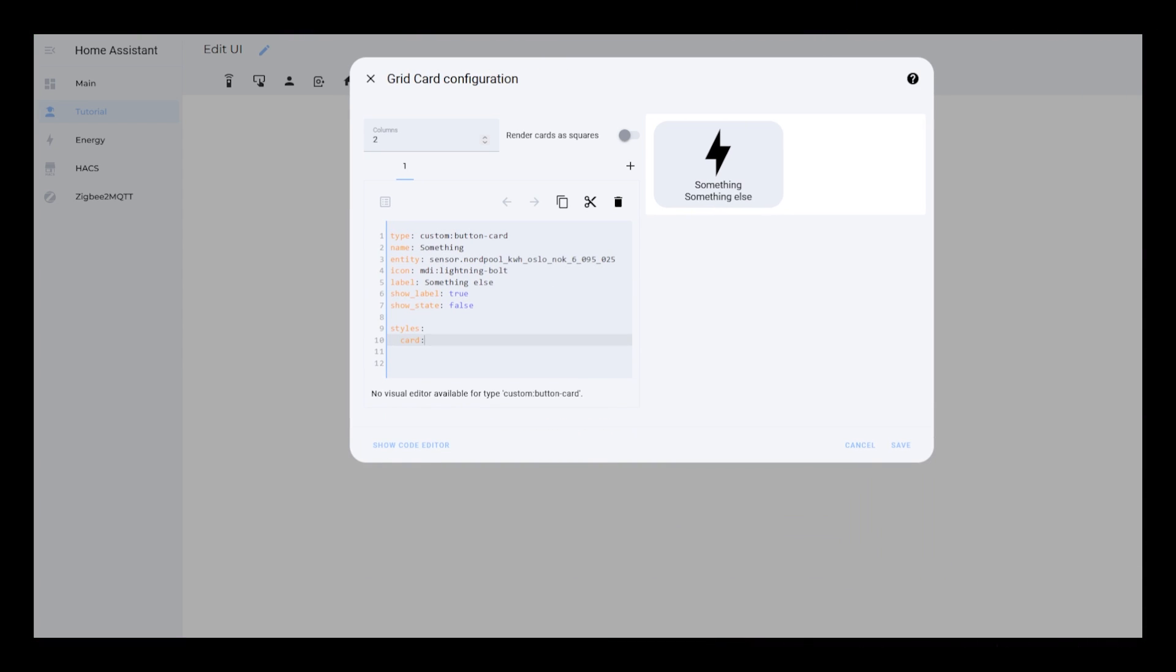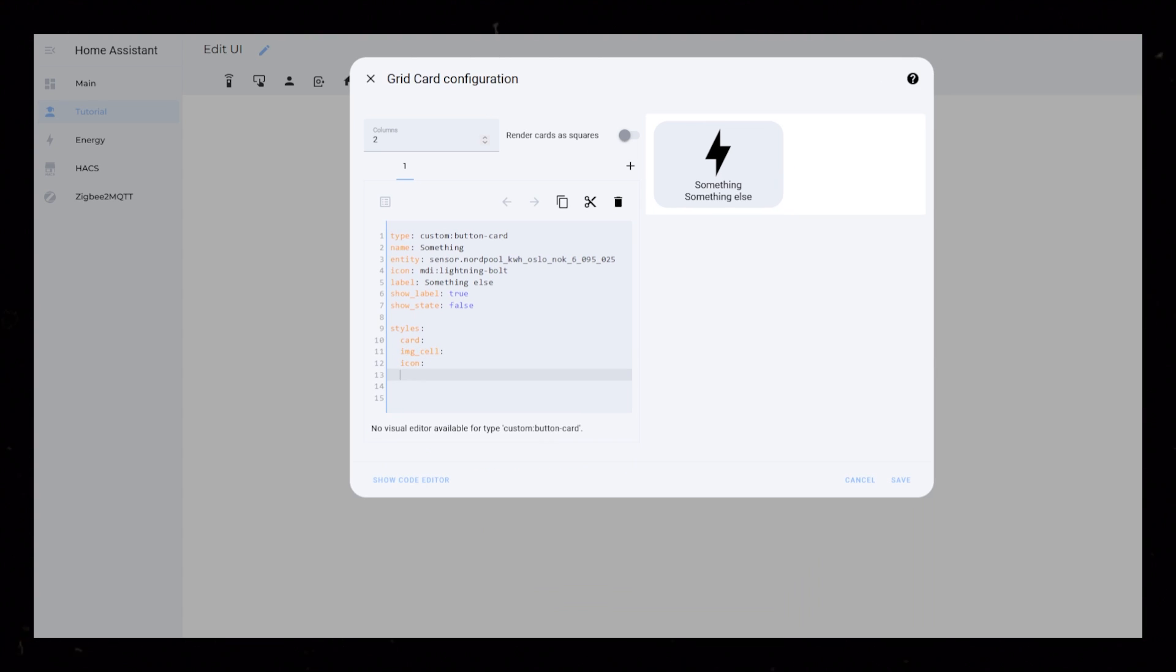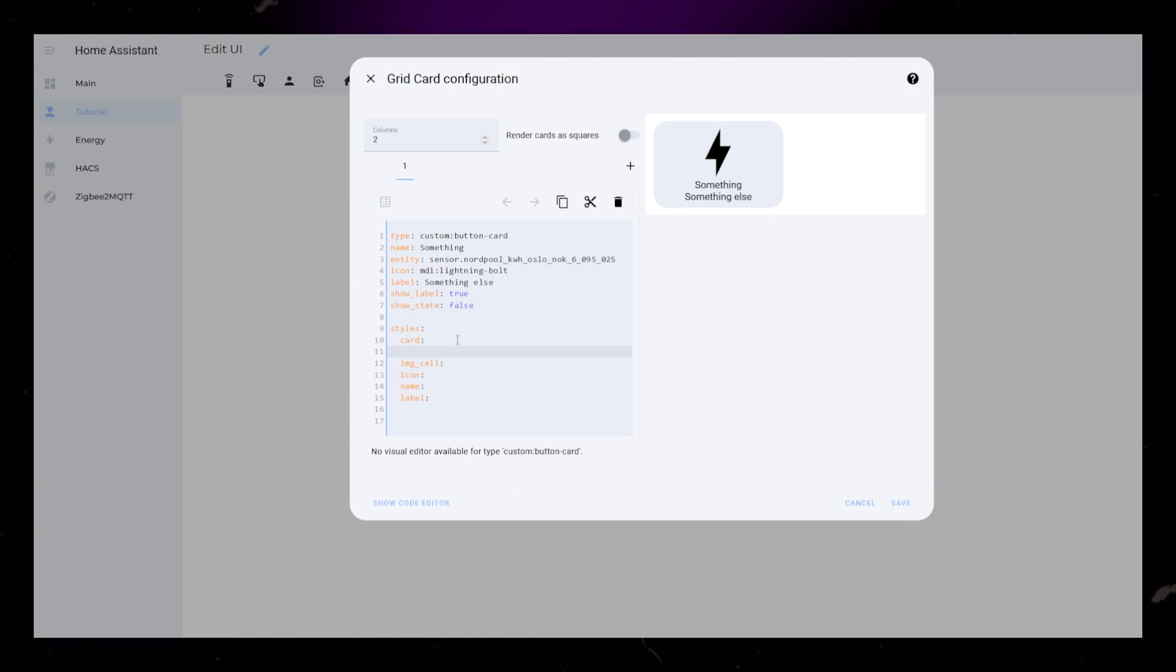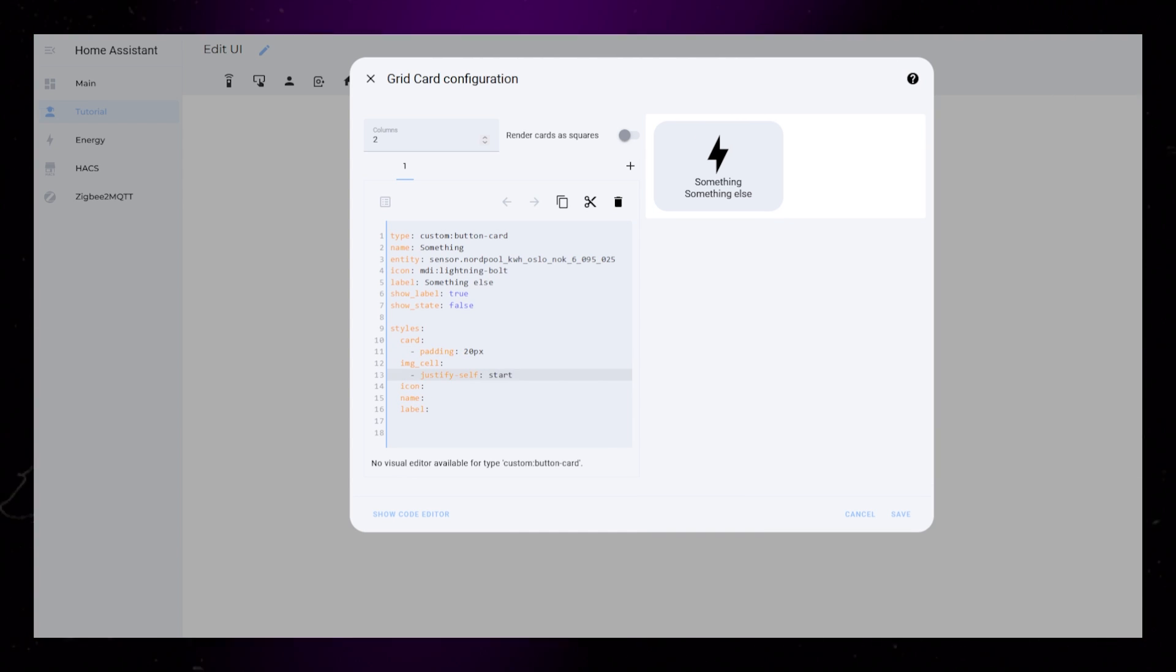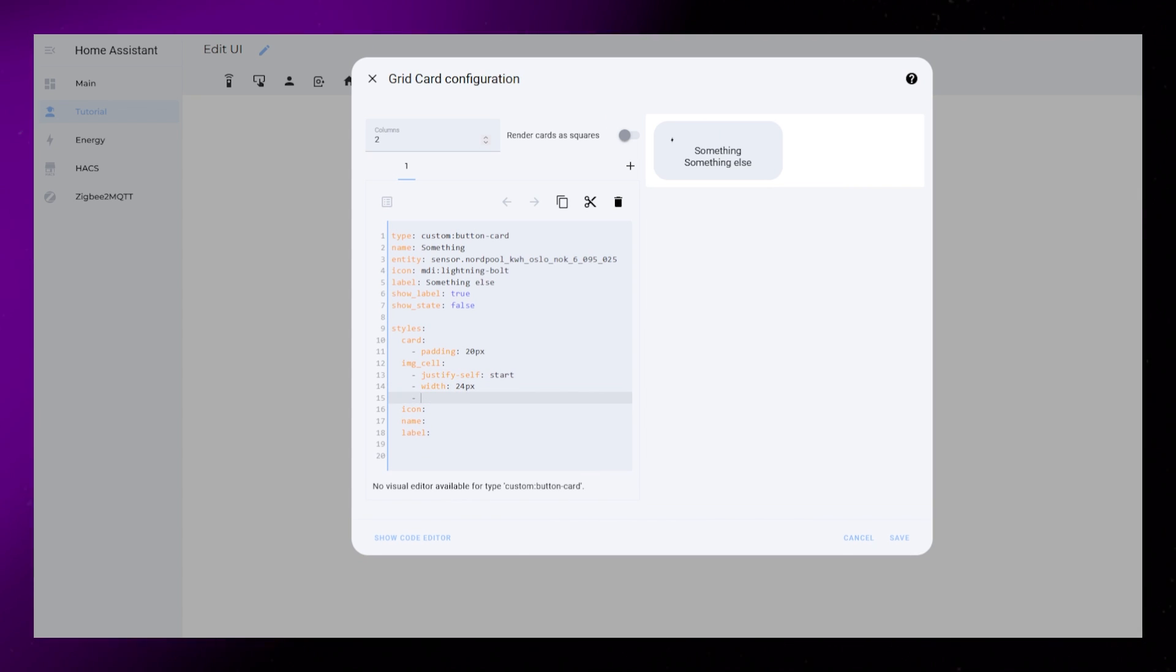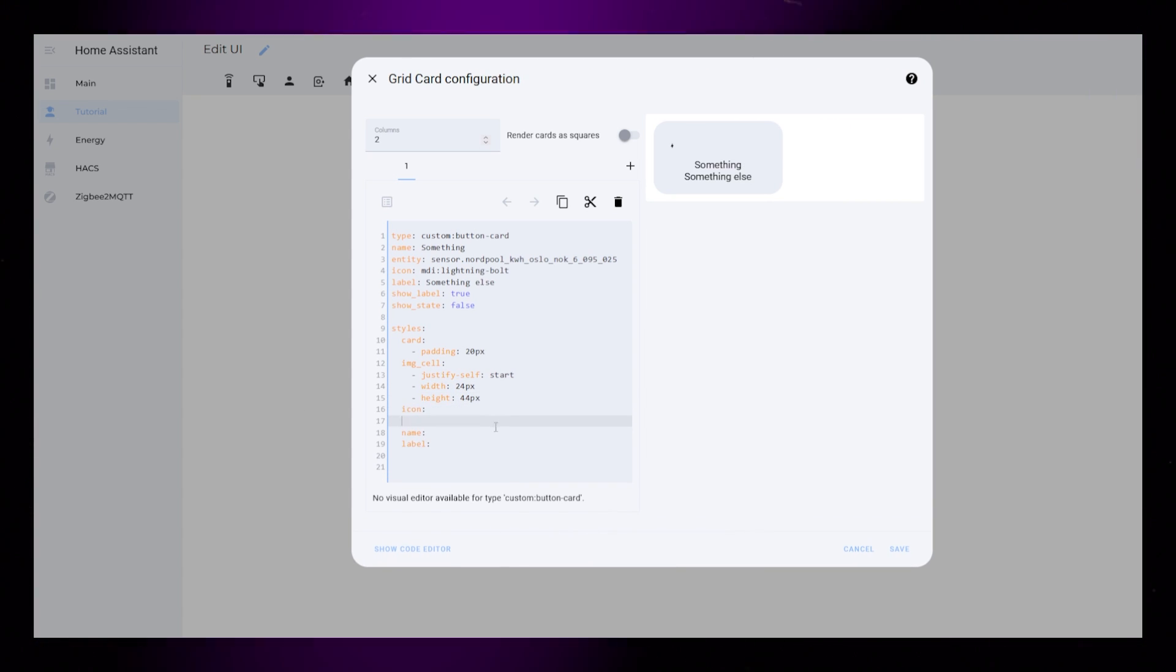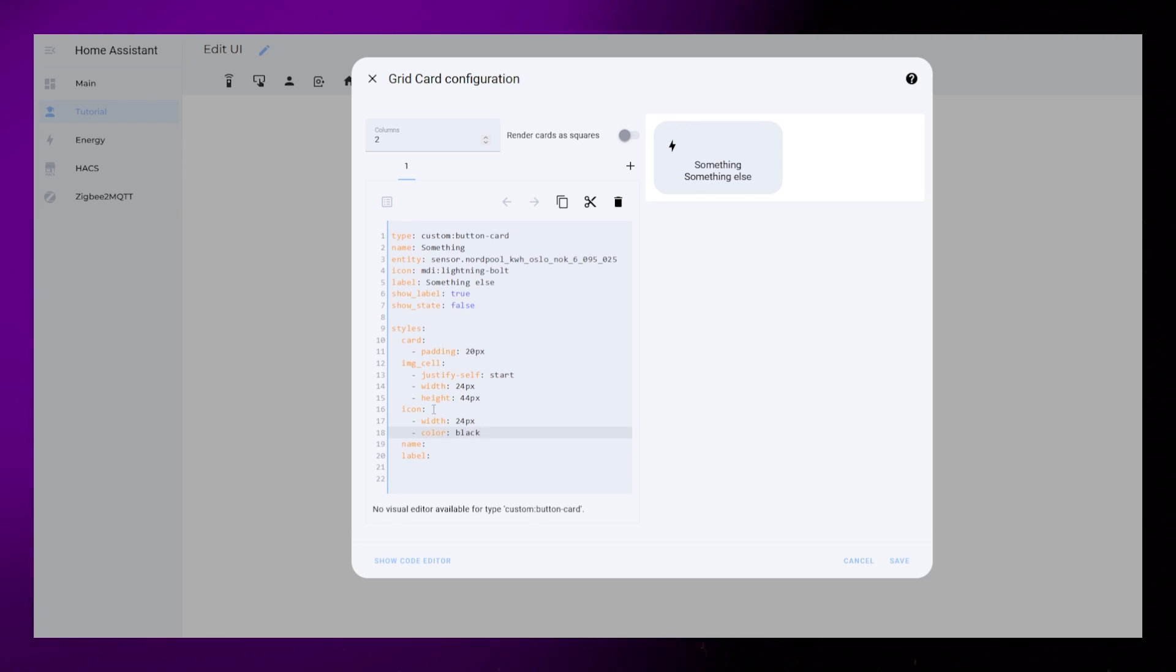Time to set up styling. I add styling for card, IMG cell, icon, name, and label. The card will just get my usual 20px padding. The IMG cell is the wrapper for the icon. This controls placement of the icon, so let's move it to the left by adding justify self-start and a width and height. The icon also gets a width rule and a color.